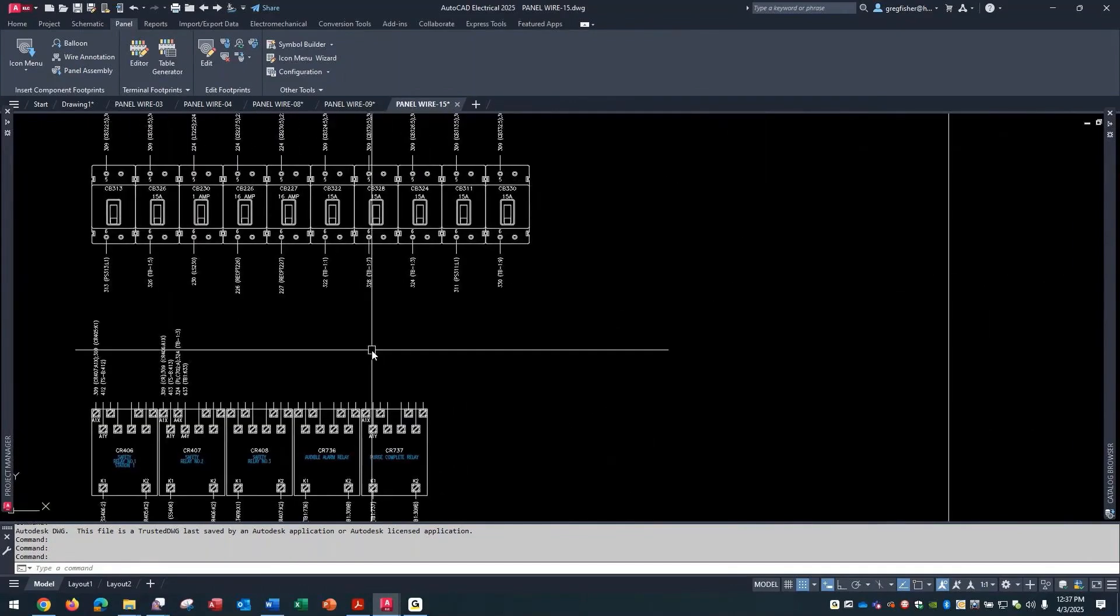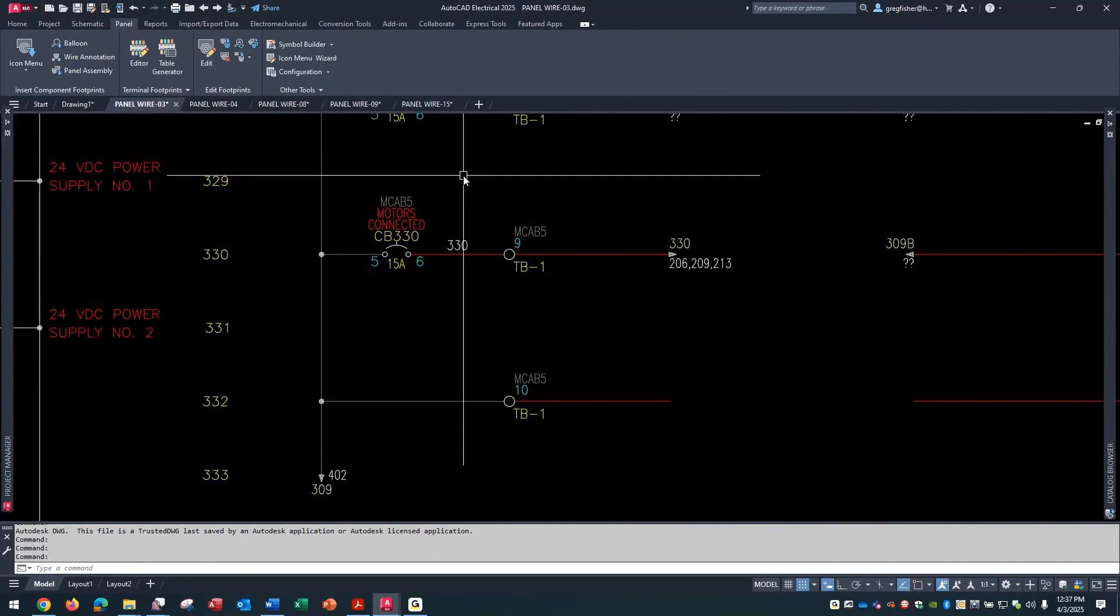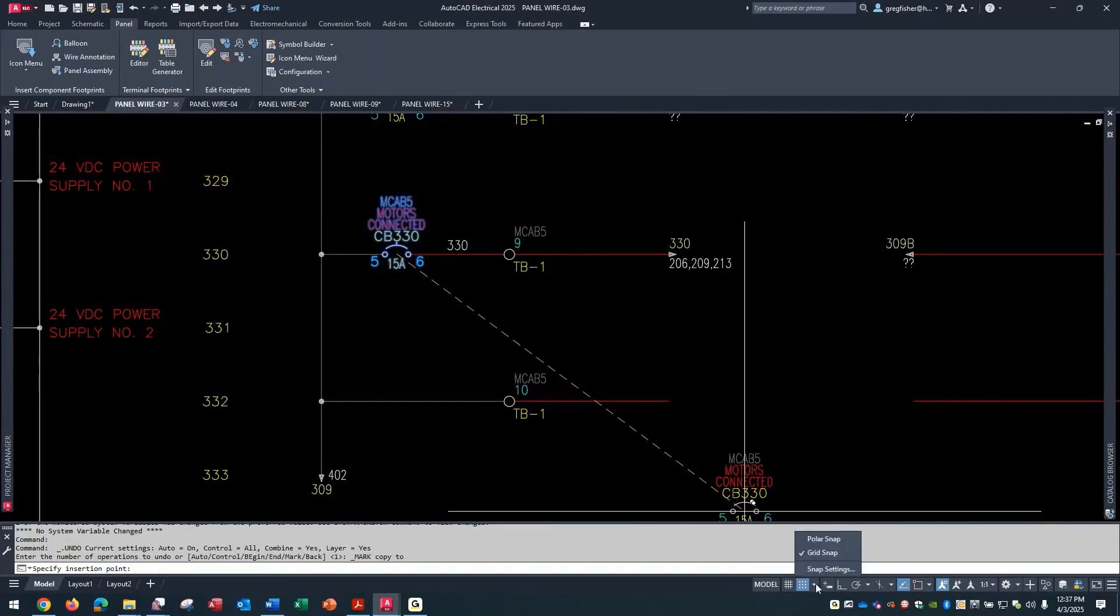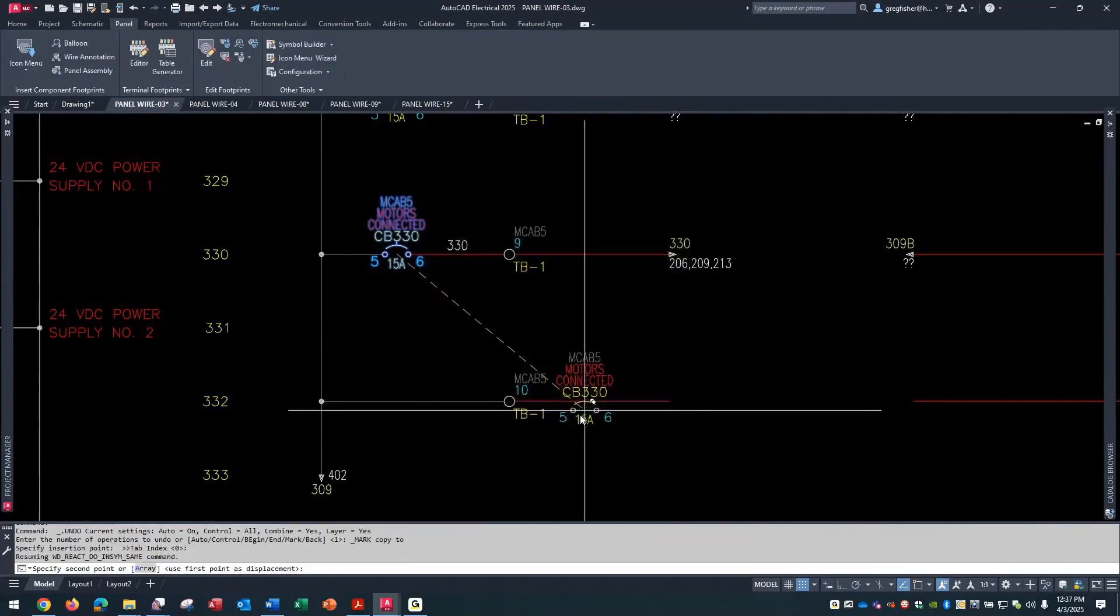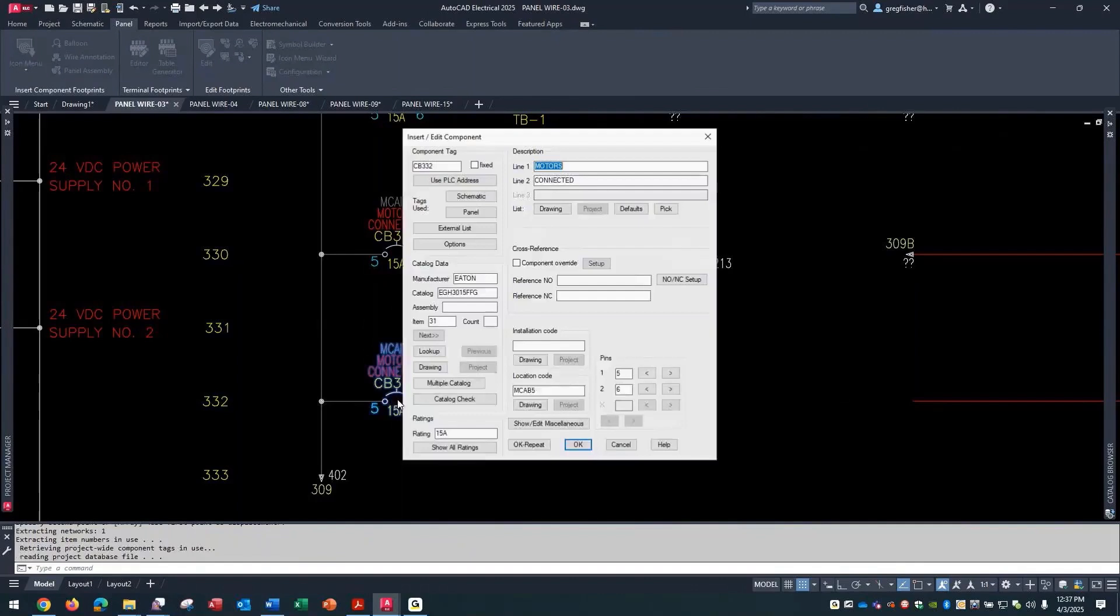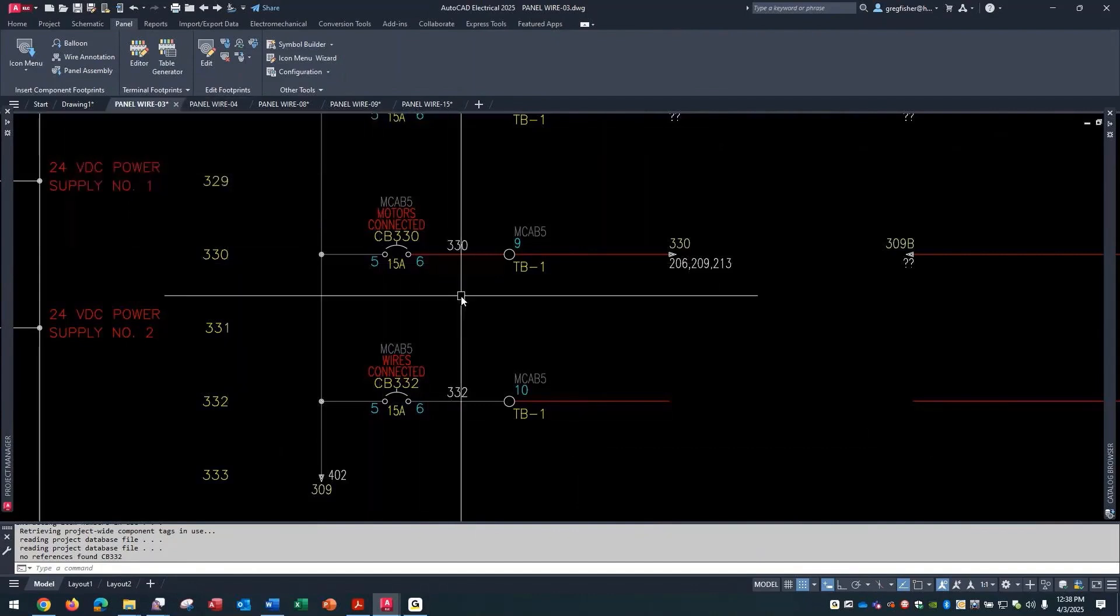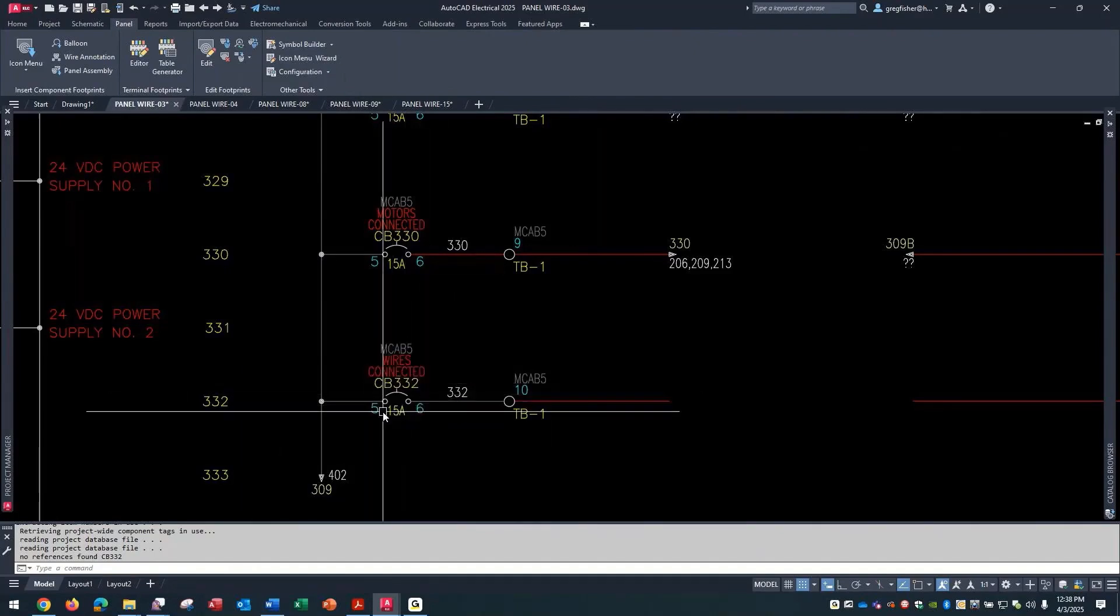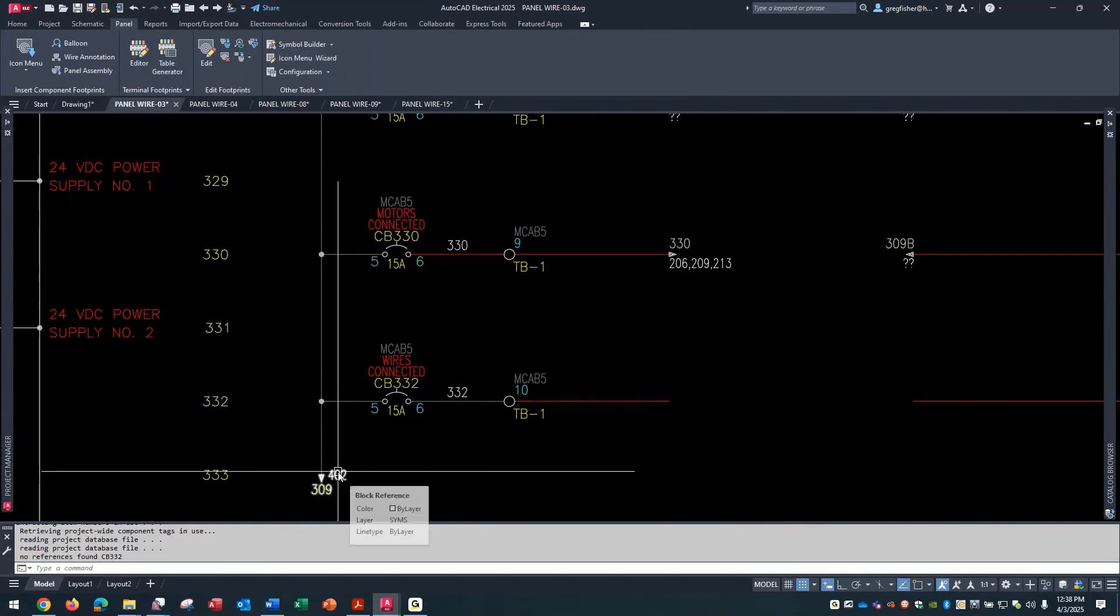If I go back, just as an example, I'm going to copy this component. Let me change my snap settings. I'll just copy it down to here and change description line one to wires connected, CB332, location codes in there. You can see it has wire number 332 going to terminal number 6, wire number 309 going to terminal 5. It's coming from this breaker down to here and going somewhere else.